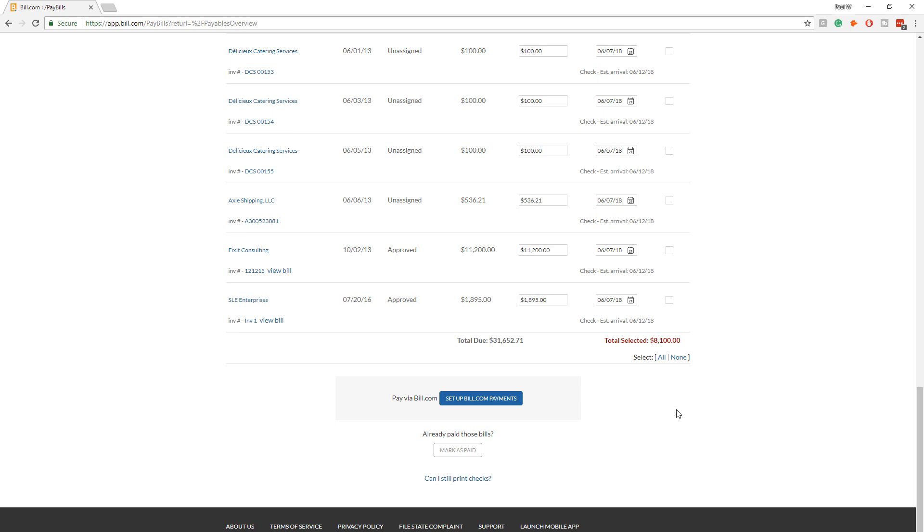So firm owner sets up the checking account within Bill.com. They're the only ones who have access, keeps you in complete control of cash. So please don't share bank account access with us.